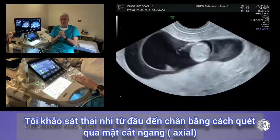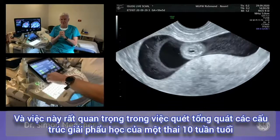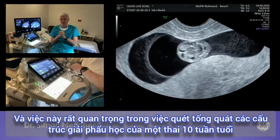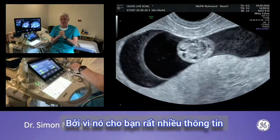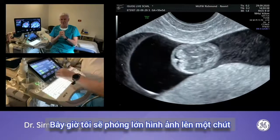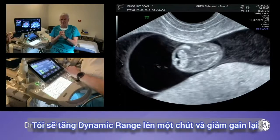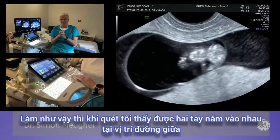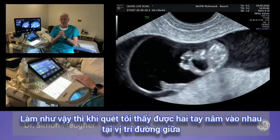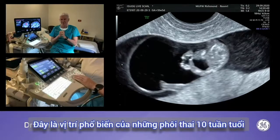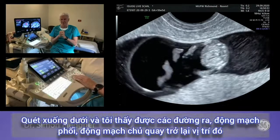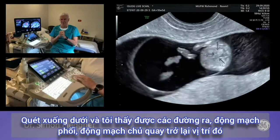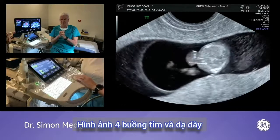Performing an axial sweep from head to toe gives a lot of information at 10 weeks. After slightly zooming and adjusting dynamic range and gain, I can see both hands held across together in the midline — a very common position at 10 weeks. Sweeping down, I see the outflow tracts: the pulmonary artery, the aorta — I'll return to those — then the four-chamber heart view, and the stomach.